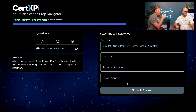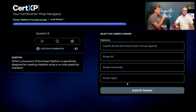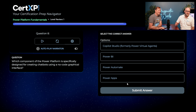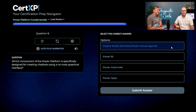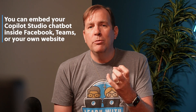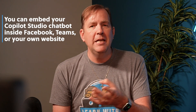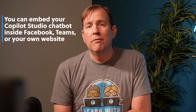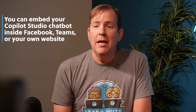Almost there, Austin. Which component of the Power Platform is specifically designed for creating chatbots in a low-code or no-code graphical interface? We talked about this one earlier, so I'm learning the terminology — Copilot Studio, formerly known as Power Virtual Agents. You nailed it. Copilot Studio, which was called Power Virtual Agents, allows you to create chatbots and embed them inside Facebook, your Teams environment, or your website, among other interfaces. There's also bot framework technology available inside Azure for other chat approaches.